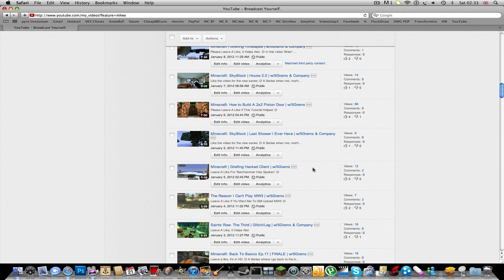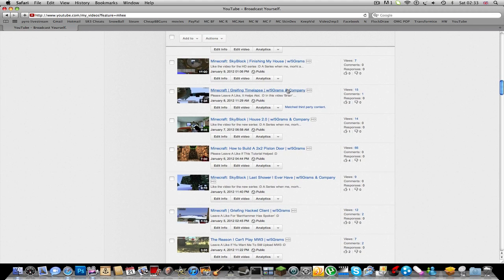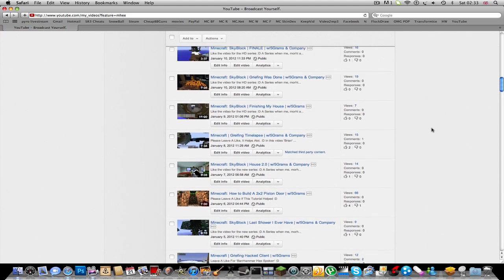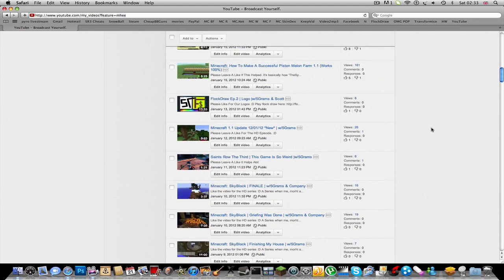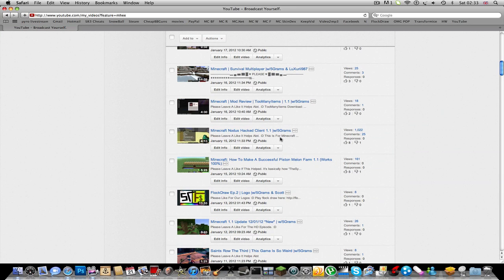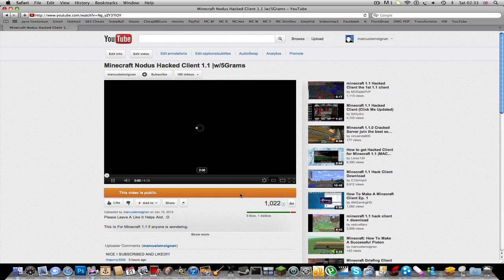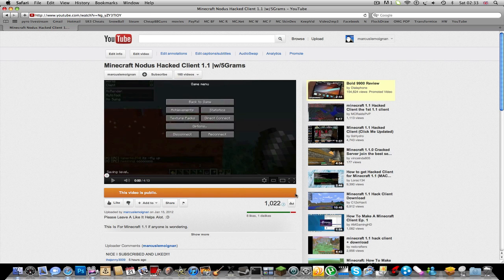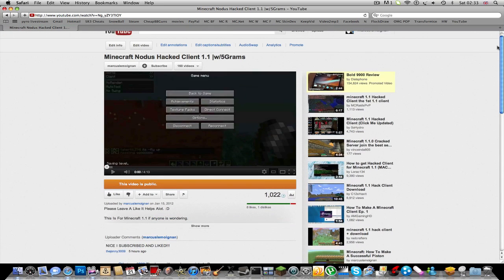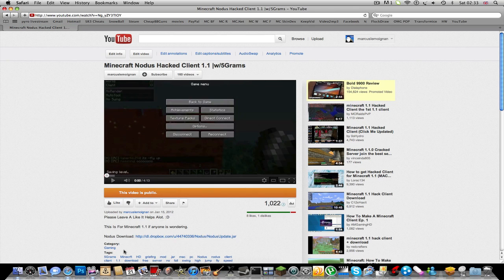So, let me just find it. Here it is. So, I'm going to say thank you to the 1,022 people that viewed this video, and I'll leave a link for this download in the description below.